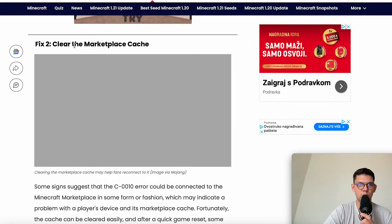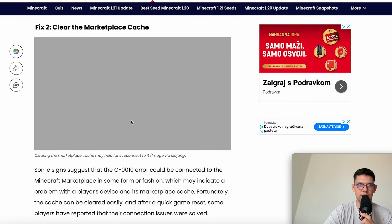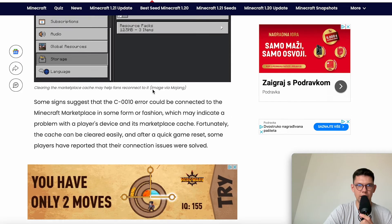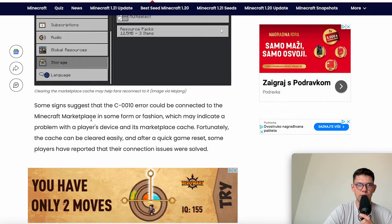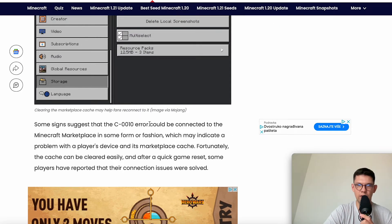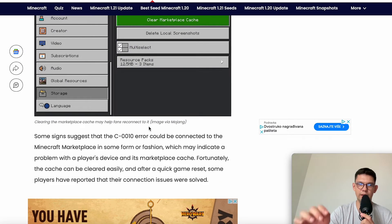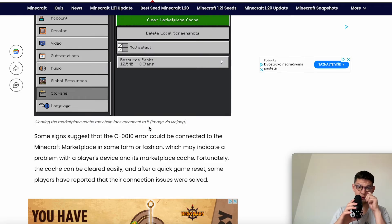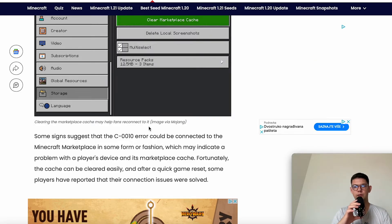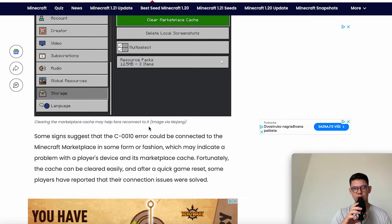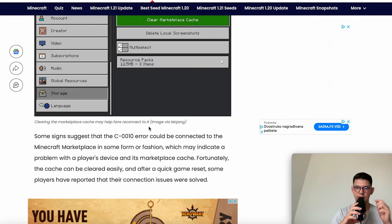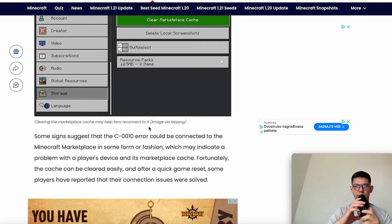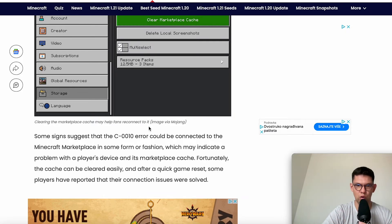The next fix is to clear the marketplace cache. Some findings suggest the error could be connected to the Minecraft Marketplace in some form, which may indicate a problem with the player's device and its marketplace cache. Fortunately, the cache can be cleared easily, and after a quick game reset, some players have reported their connection issues were resolved.